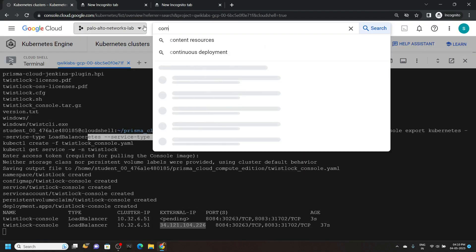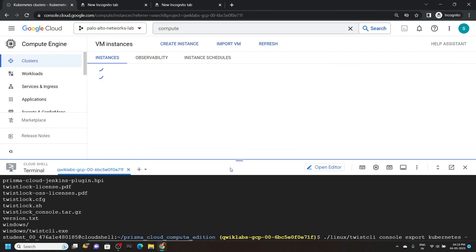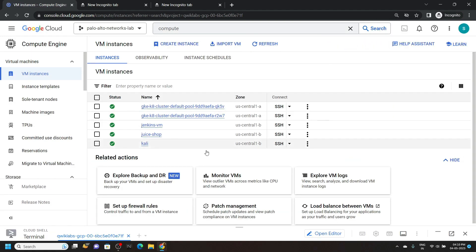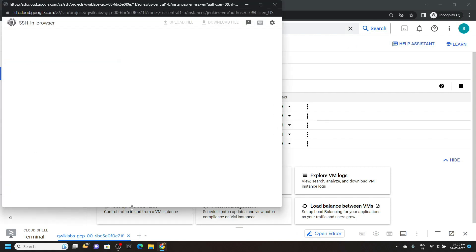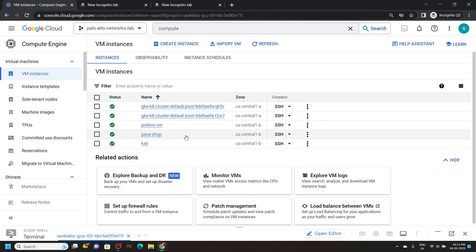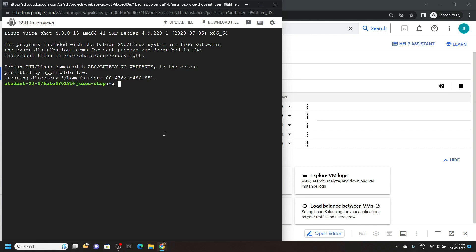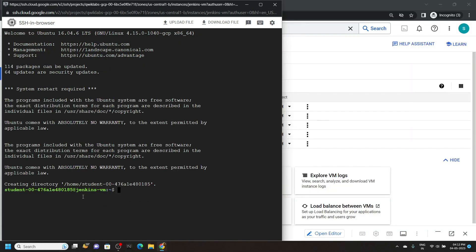And search for Compute Engine. Open this and minimize the cloud shell. You will see these instances. Click on the SSH for the Jenkins, then click on the SSH for the juice shop. To identify which SSH window is for which instance, look closely — you will find the instance name in every SSH window. This window is for the juice shop and this one is for Jenkins.